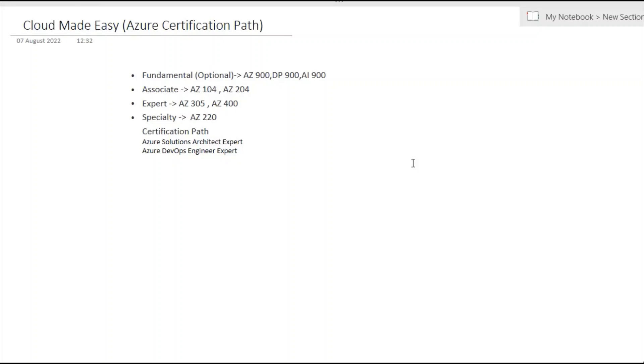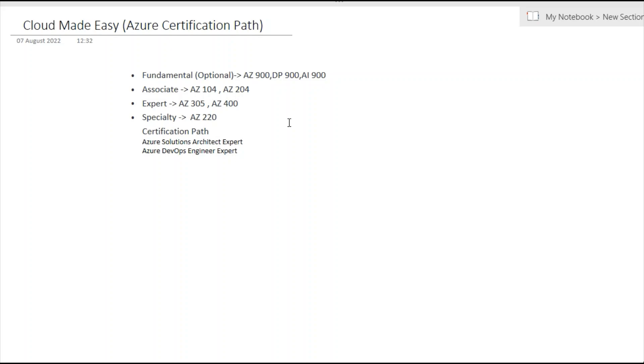Today I will discuss the Azure certification path. Previously I created a video regarding AWS certification path in 2021, which is similar to this year. I've seen a lot of videos on YouTube regarding Azure certification path which are partially correct, so I thought to create a video so you'll get a clear picture.